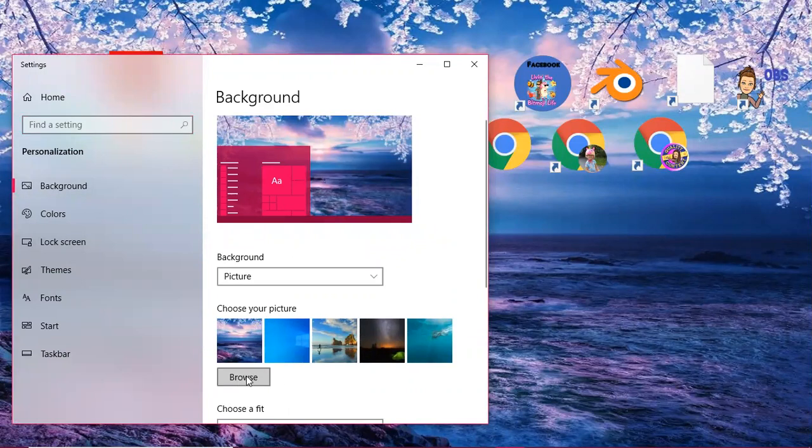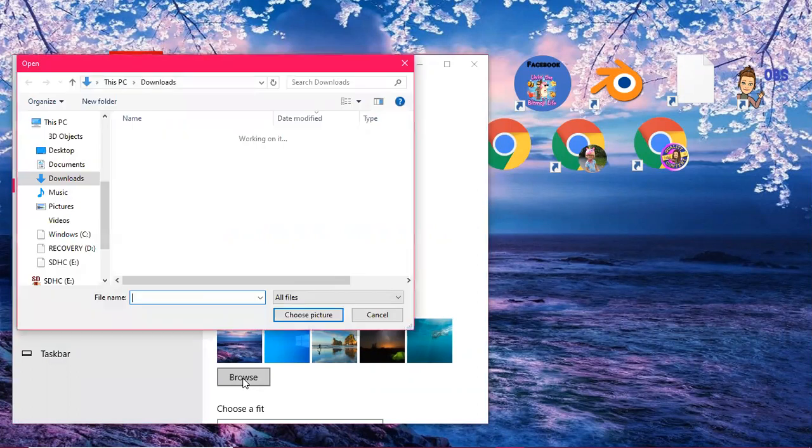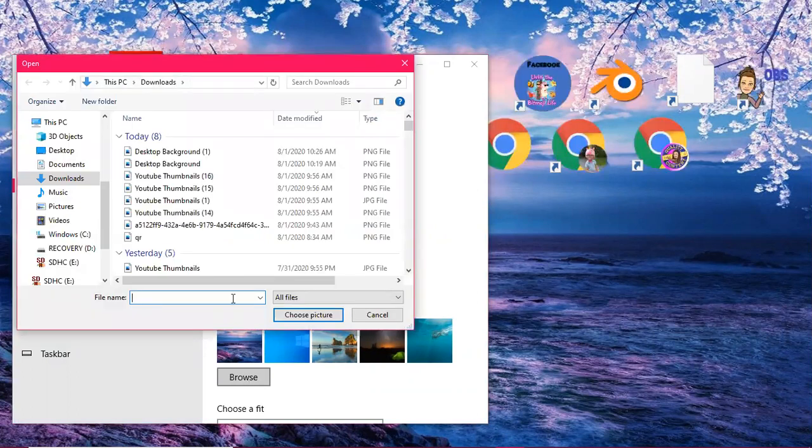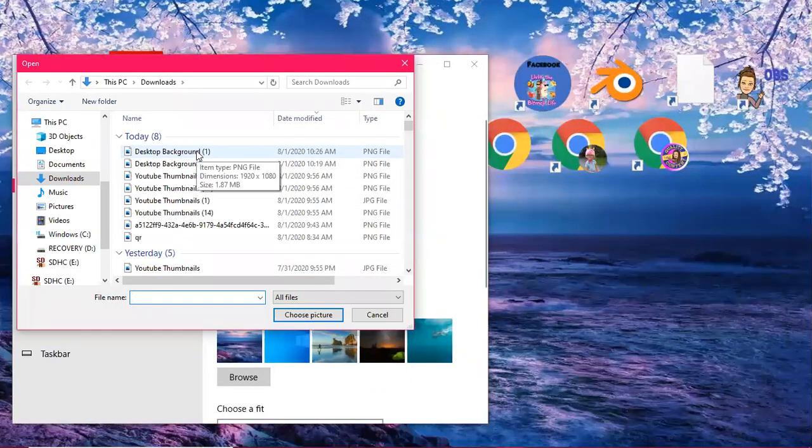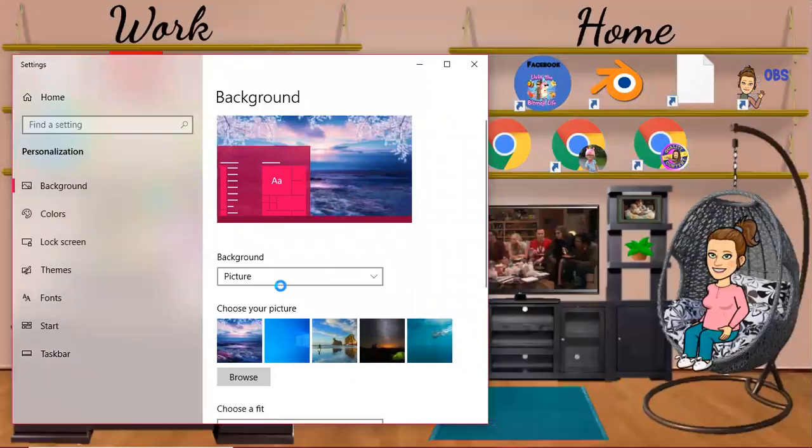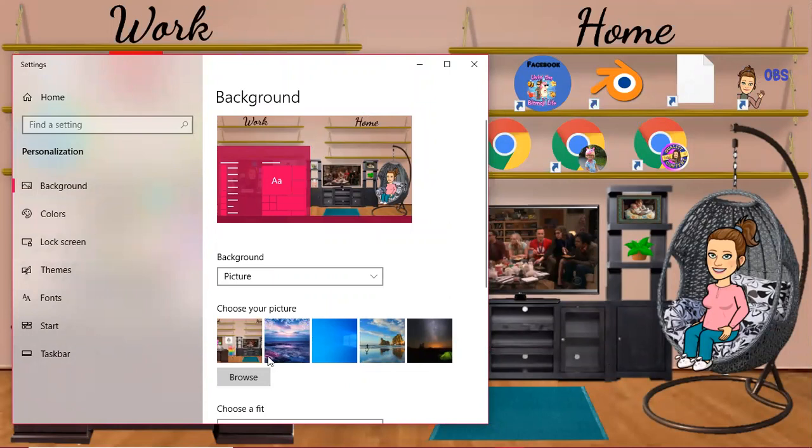So I'm going to go to browse because it's saved on my computer. Okay, I'm going to click the option here. You see it changed it, okay.